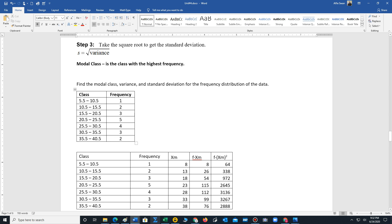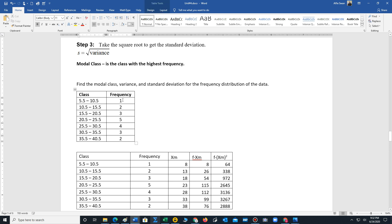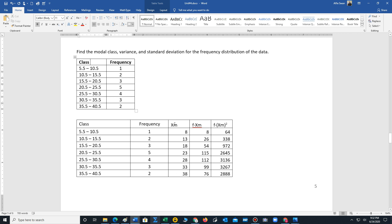For the example, we are typically given classes and frequencies. Step one is to add the midpoints: add 5.5 to 10.5 to get 16, divide by 2 to get 8. We can repeat that process, or since the class width is 5, just add 5 to each midpoint: 8, then 13, then 18, and so on to quickly generate all the midpoints.